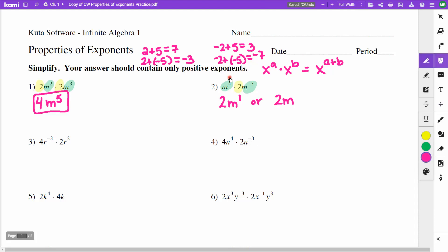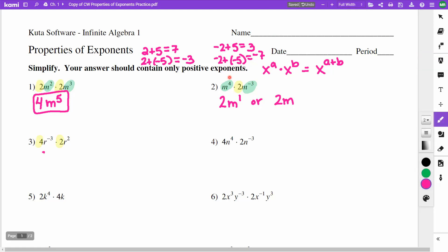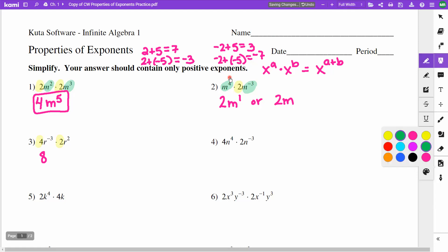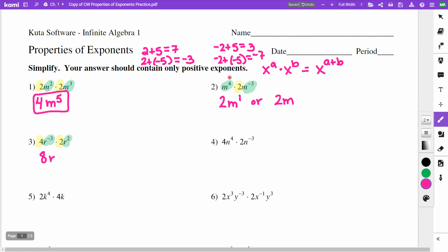On number 3, my 4 and 2 multiply to give me 8. Then r to the negative third times r to the second — I add those exponents and get negative 1. I don't like that answer: the 8 stays, but r to the negative first moves to the denominator as just r. So the answer is 8 over r.